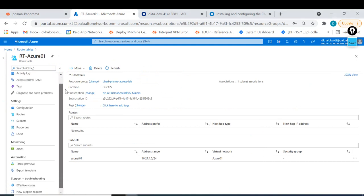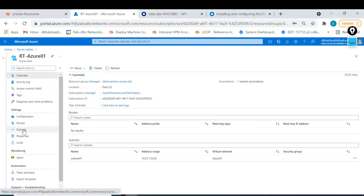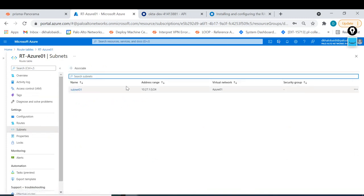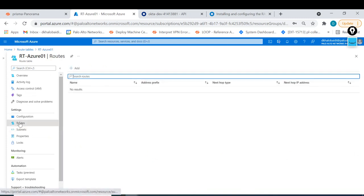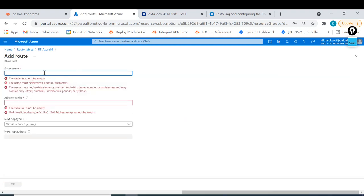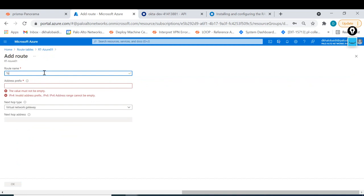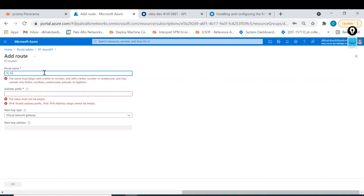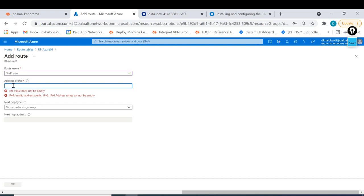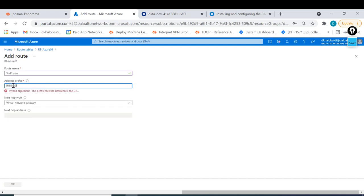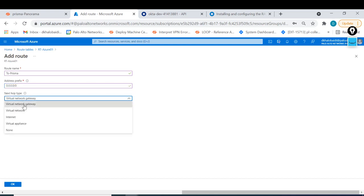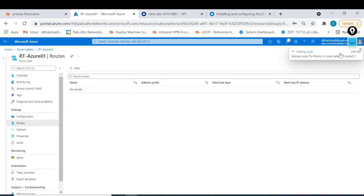In this route table, remember I tied the subnet for the computer. I go to Routes here and I will add a route - I'll call it 'to-Prisma'. I want to send address 0.0.0.0/0 - everything - to the virtual network gateway. I hit OK and this means all traffic for this VM will go to Prisma Access.